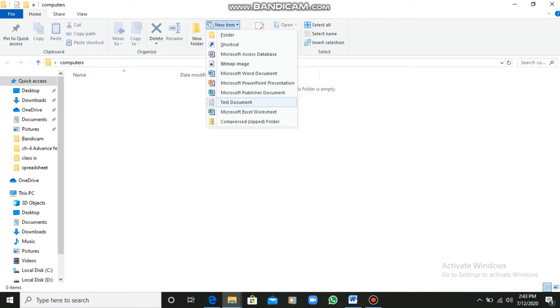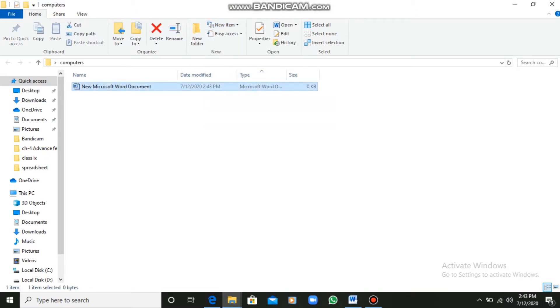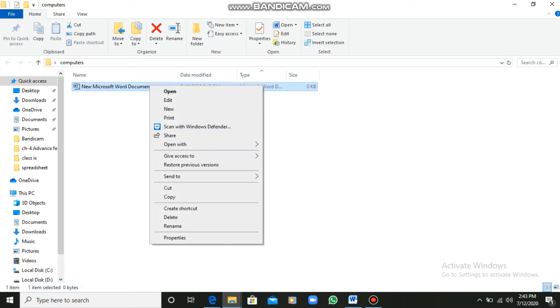There are Word files, presentation files, Excel files, and text documents. Let me click on any one of them and I will show you how we can create a document file here. So this is now a document file.